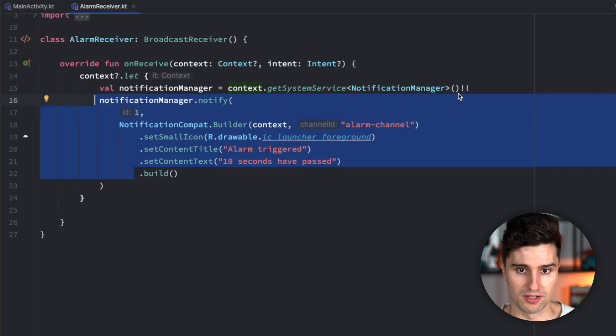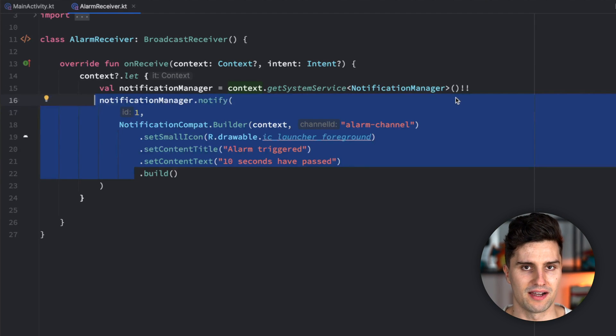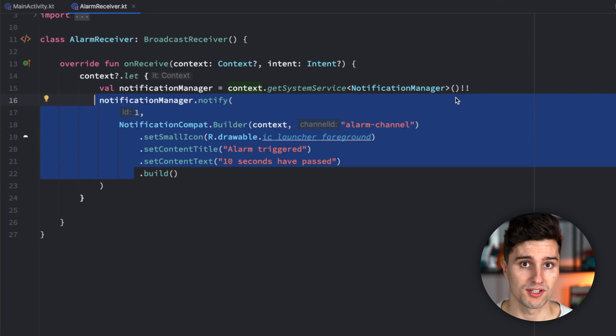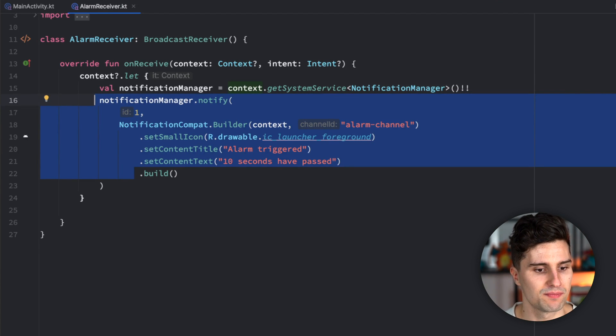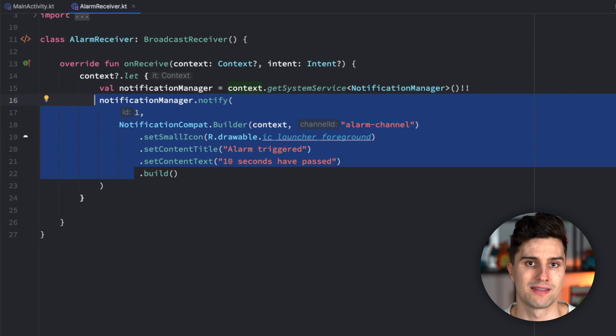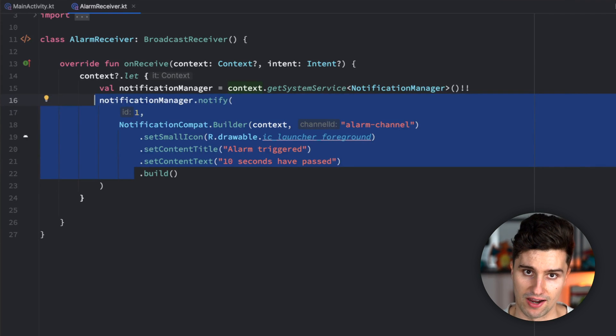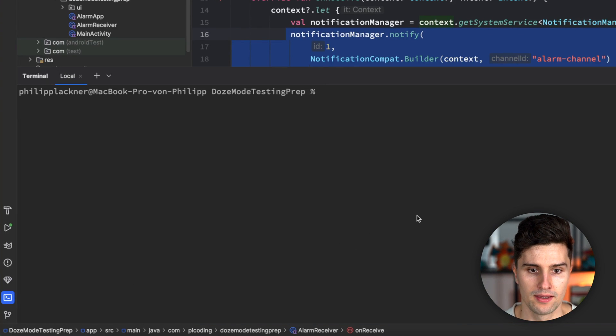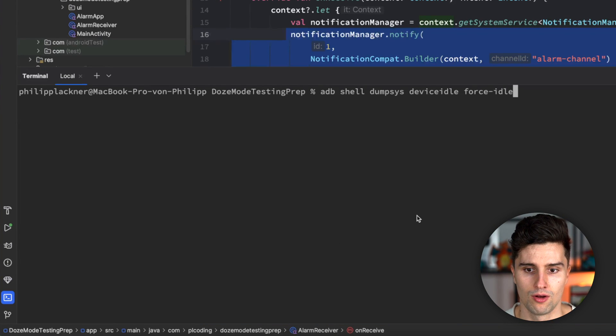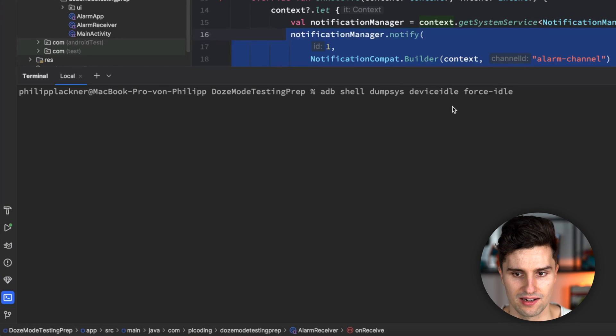So how do we now do this? Because obviously it's quite hard to test our app if the device is idle because then we can't really do anything in our app. But luckily there is an easy way for us to test our app for doze mode and that is by using ADB. So the Android debug bridge which is just a command line tool that lets us send commands to our device. So we can open this here by going to terminal and then I already prepared two commands here for you. On the one hand, this one, so ADB shell dumpsys device idle force idle.